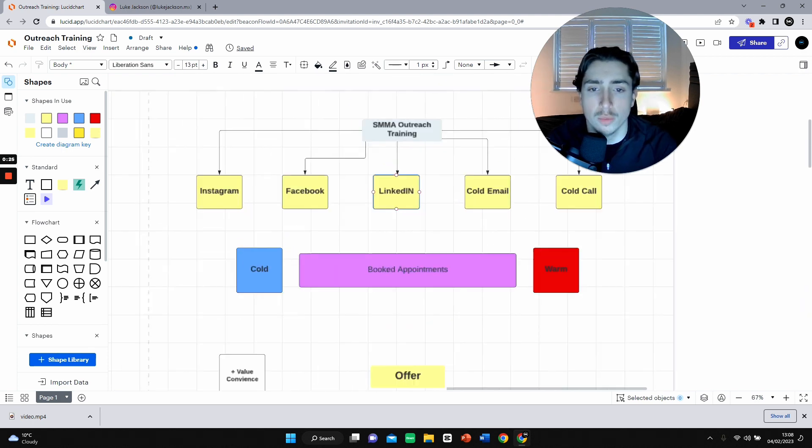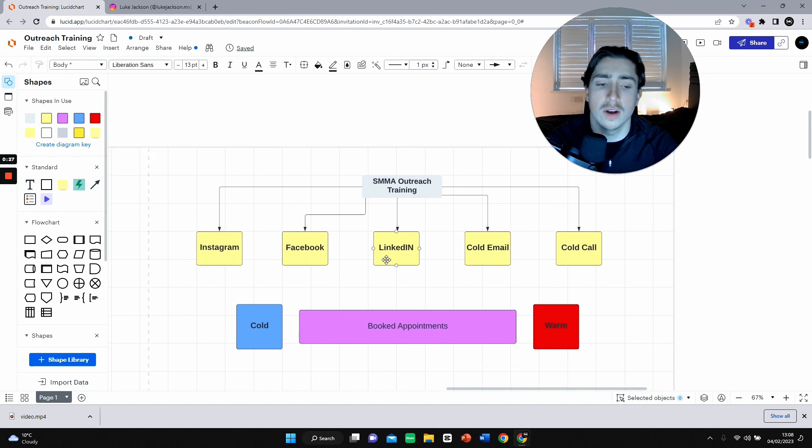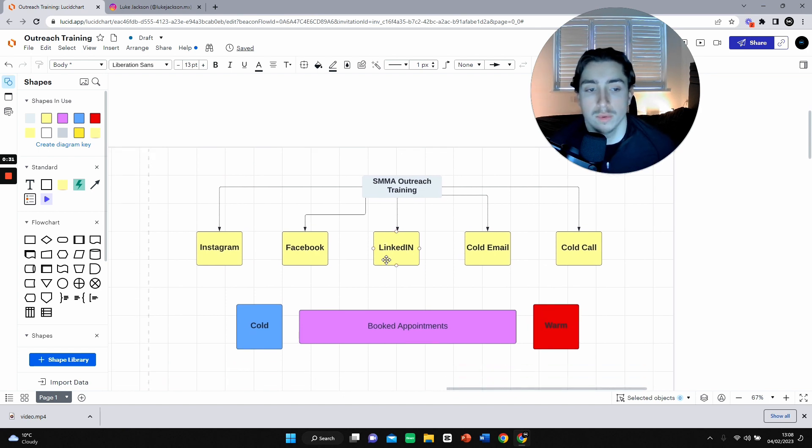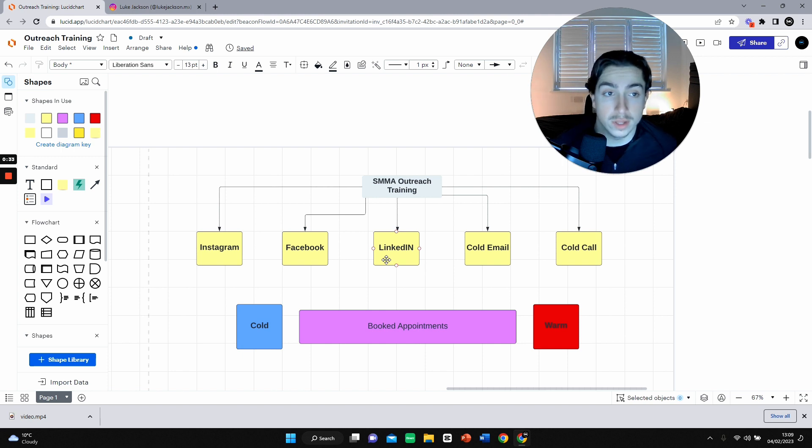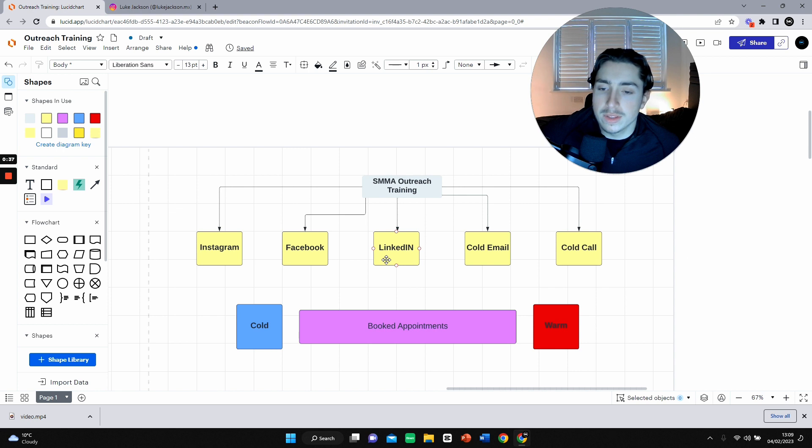A lot of people say they want a really good agency, want to make money from SMA, want to be booking appointments and booking sales calls. But let's really dig deep into that.